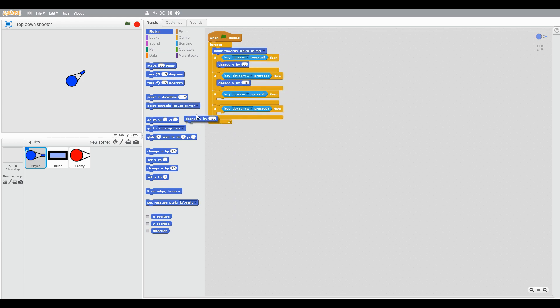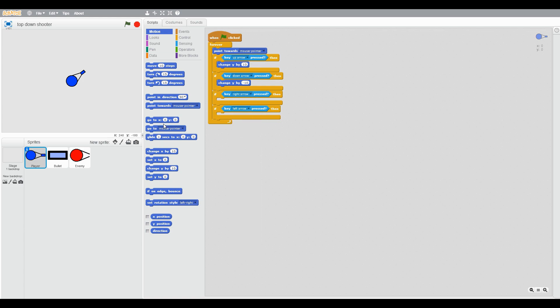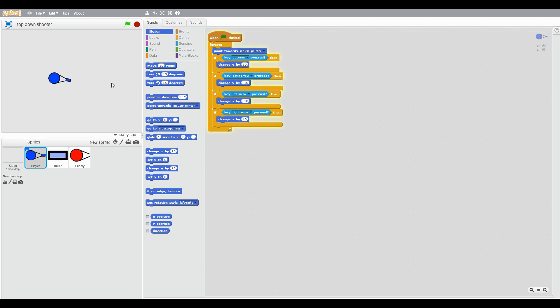Duplicate these both and remove these, right arrow and left arrow, change X by 10 and change X by minus 10. So let's see if it works. Yeah, it's working well.